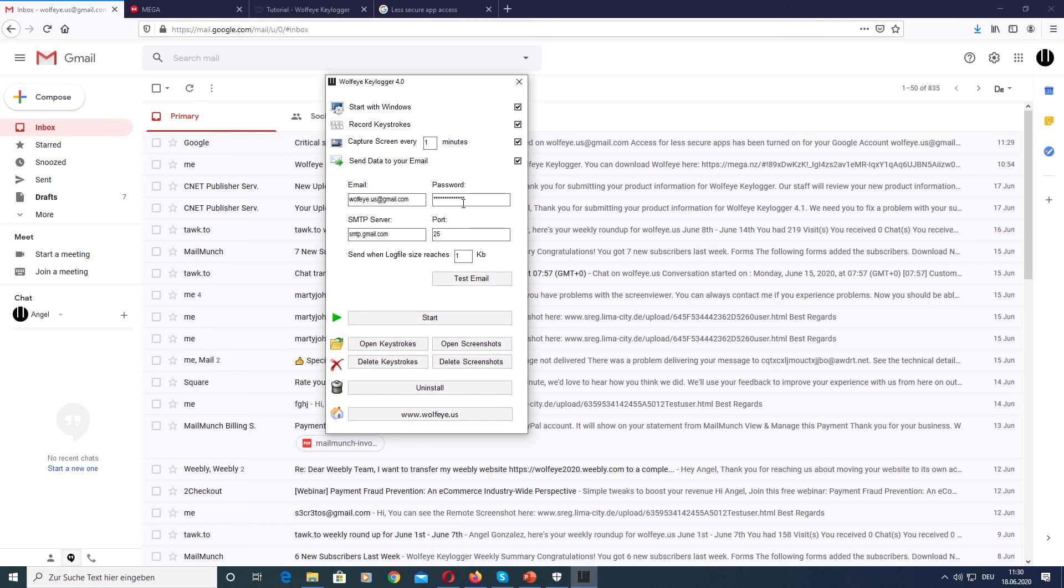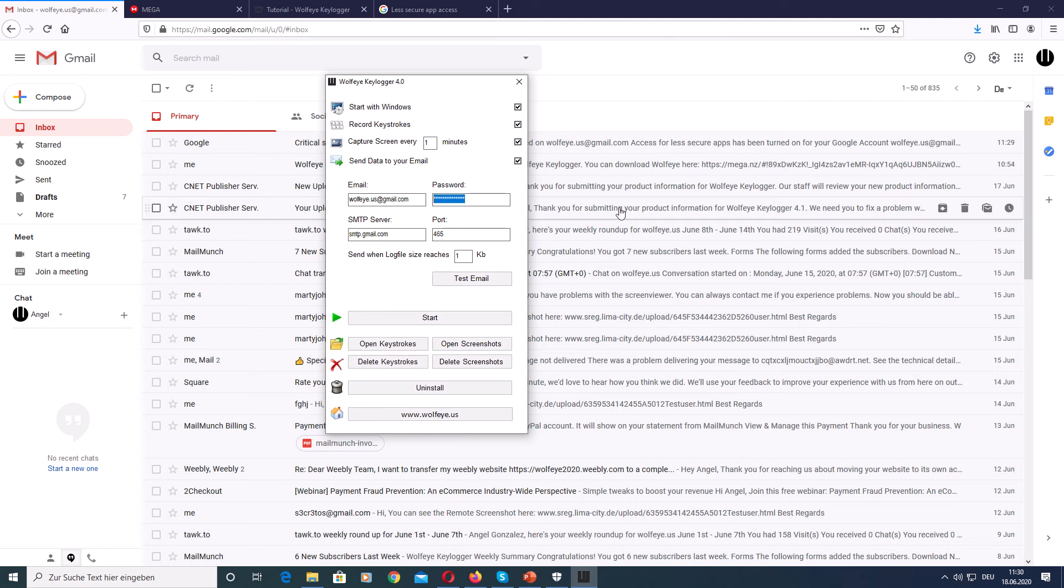Now I can test the email setting. The SMTP server name is smtp.gmail.com. The port number is, for example, 25 or 465. And this is the password to that email account. I actually forgot my password. Let me test it.